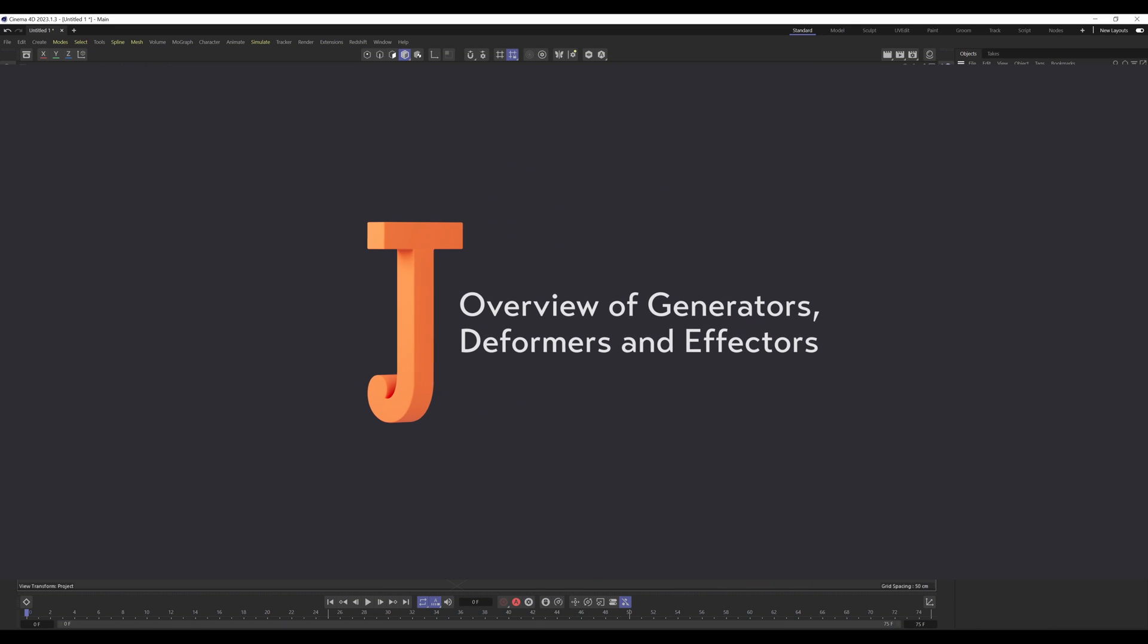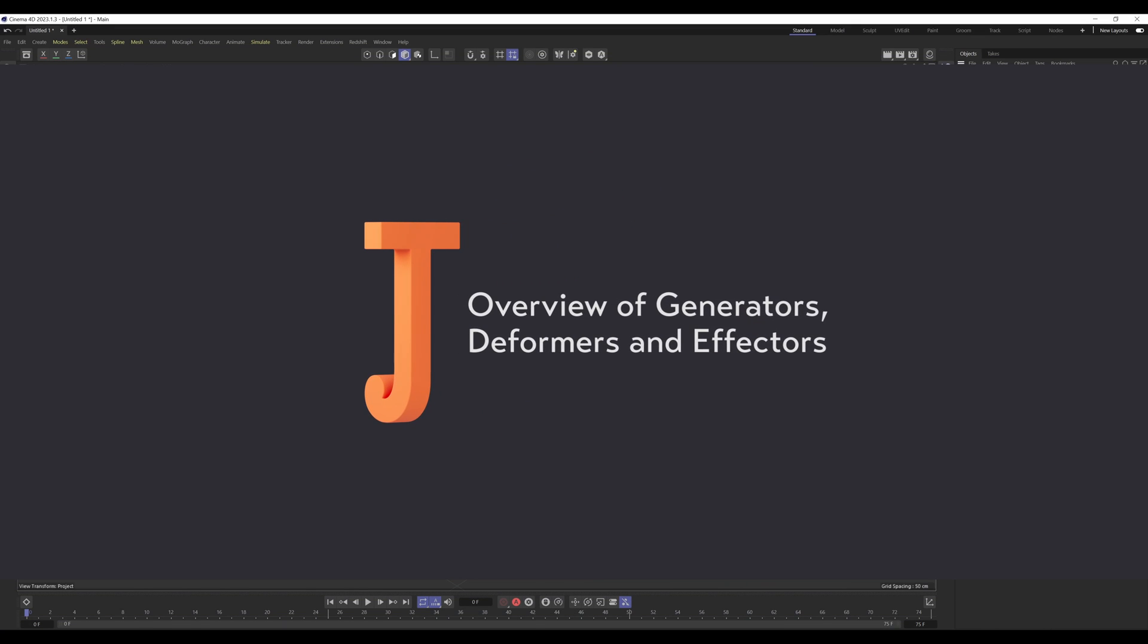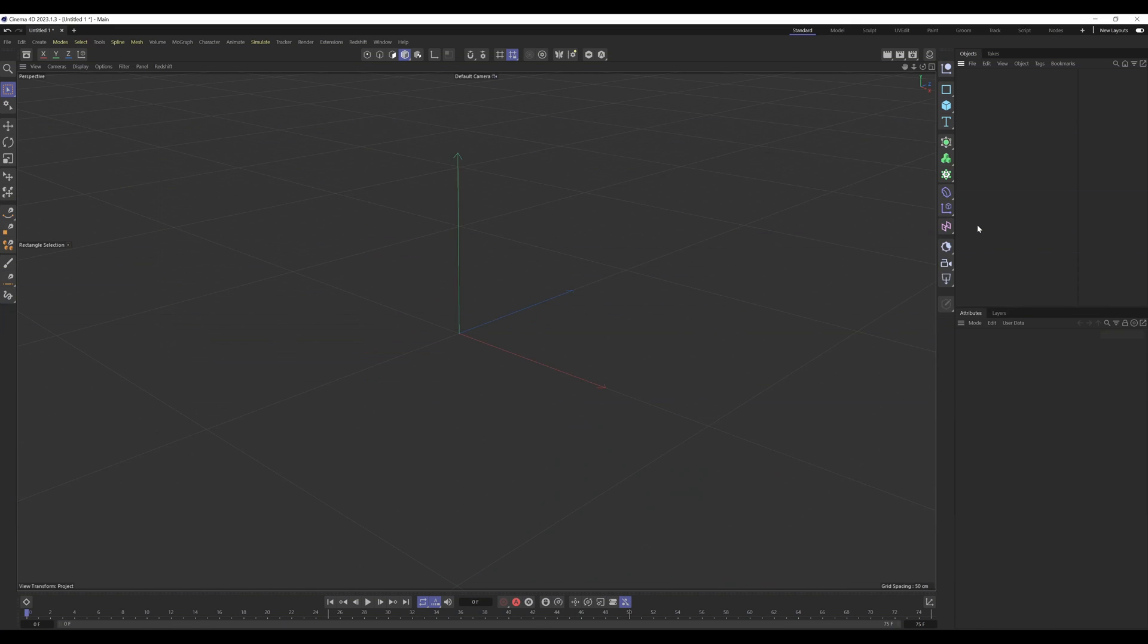Hello! In this episode I'm going to be doing a general overview of how you can use generators, deformers and effectors, more specifically in relation to manipulating geometry. It's just giving you an idea of how they're meant to be used in case you've struggled to get them to work.